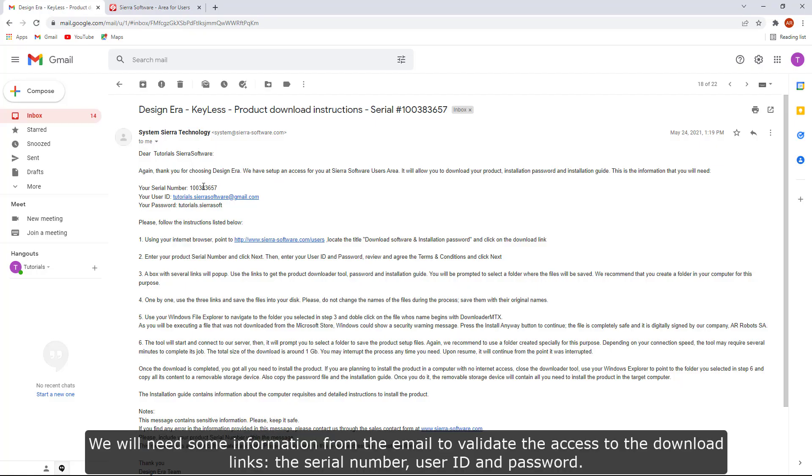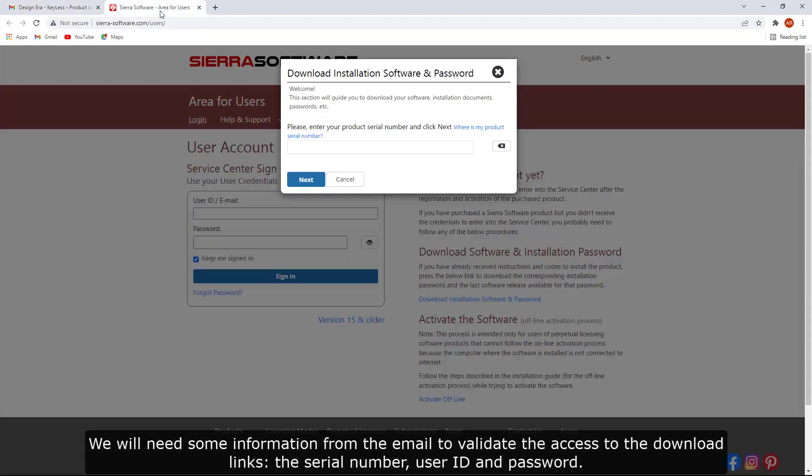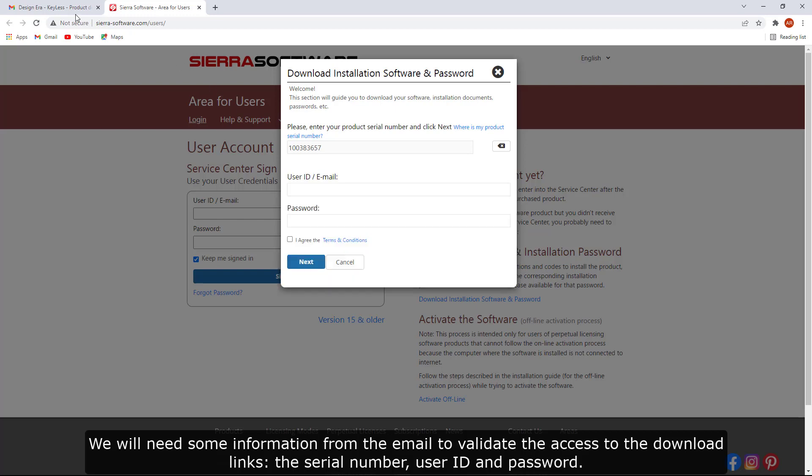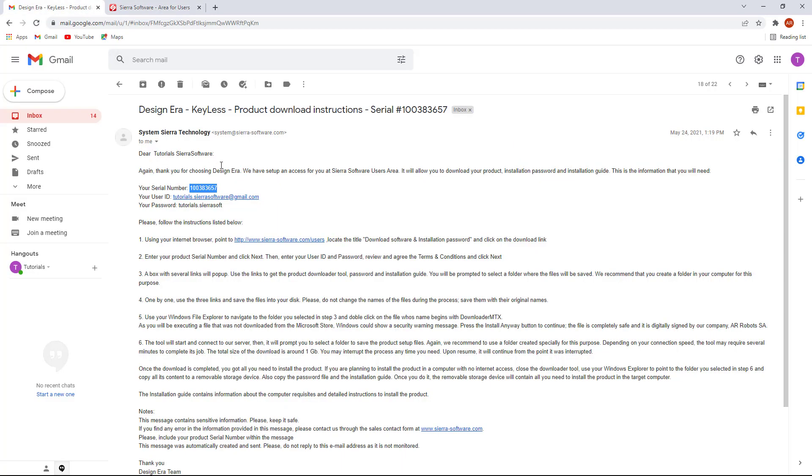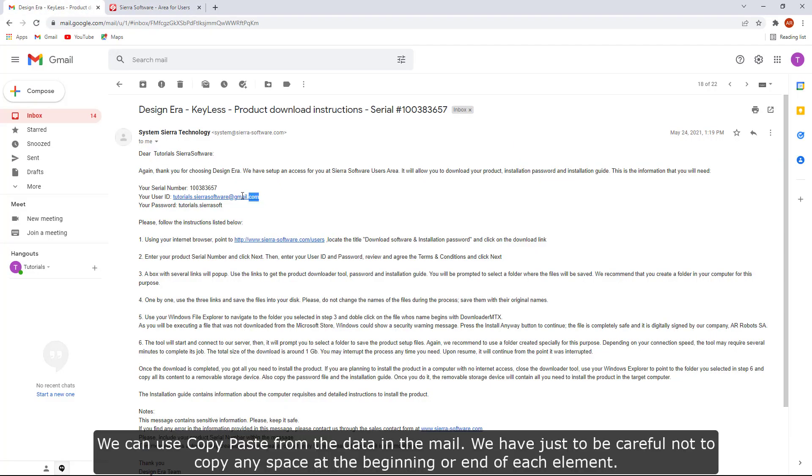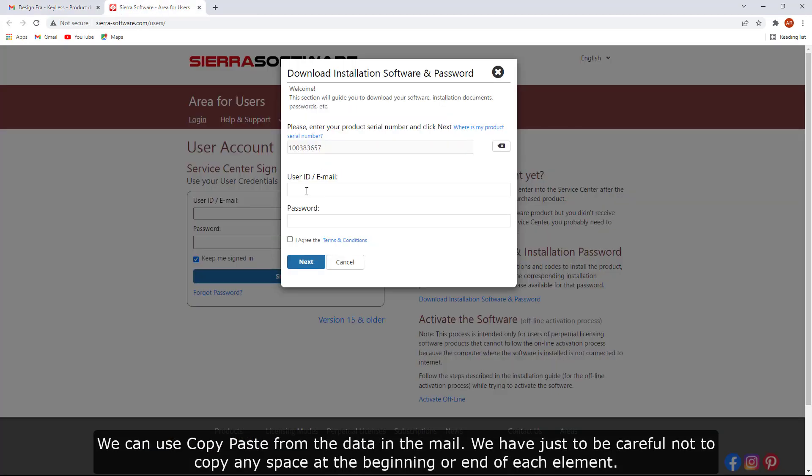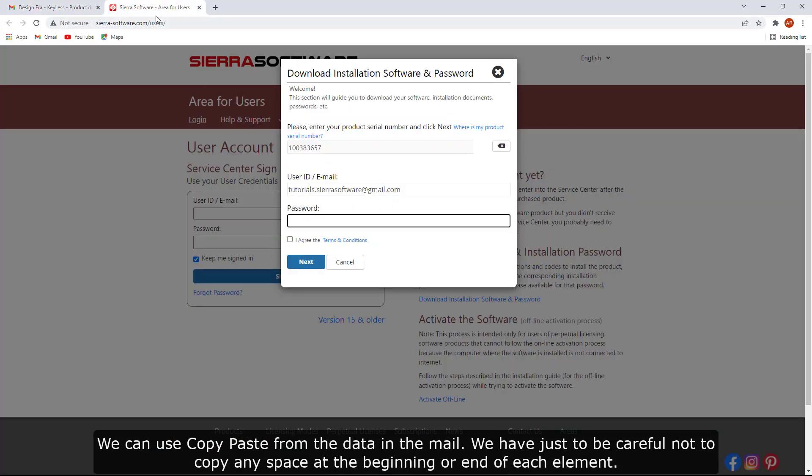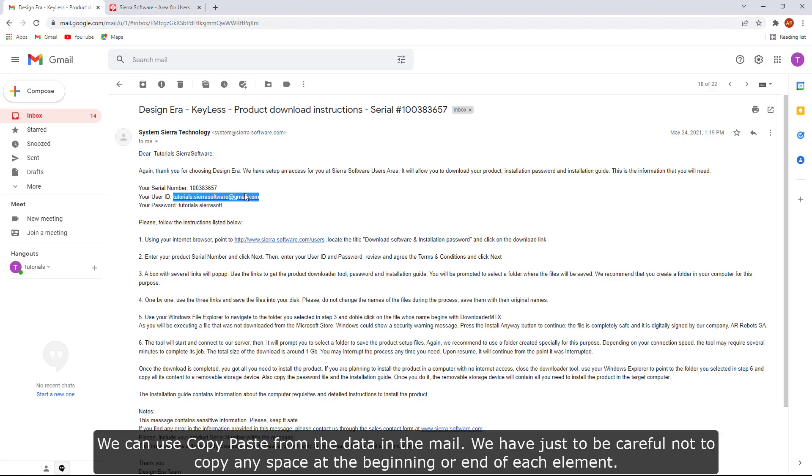We will need some information from the email to validate the access to the download links: the serial number, user ID, and password. We can use copy-paste from the data in the mail. We just have to be careful not to copy any space at the beginning or end of each element.